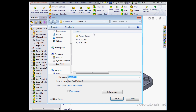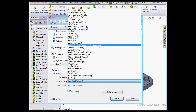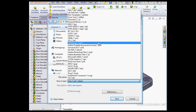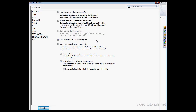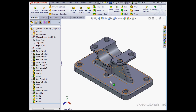First of all, when you save your file as an eDrawing — I'll select it from this drop-down menu — let's open the Options window. Ensure that 'OK to measure this eDrawings file' is checked, otherwise you won't be able to use the measure tool in eDrawings.